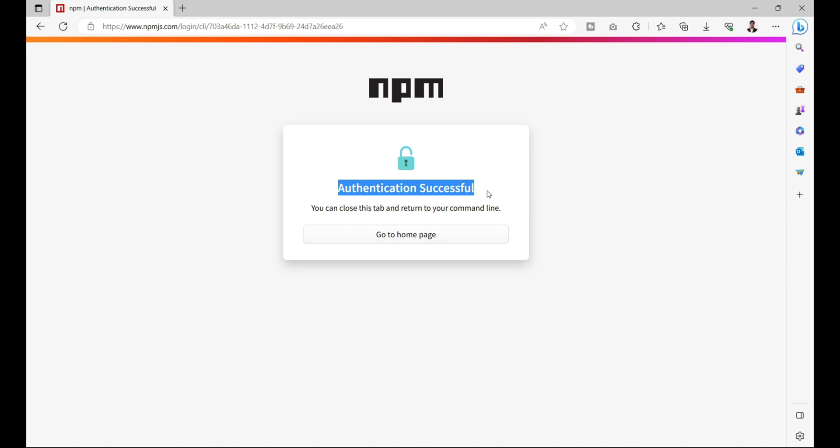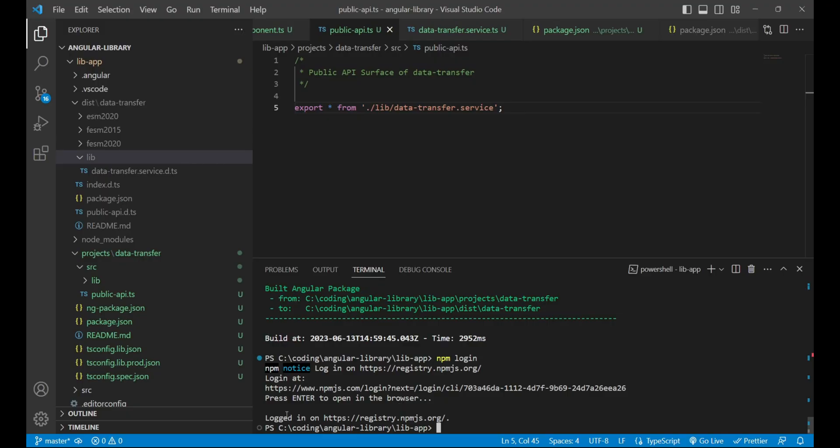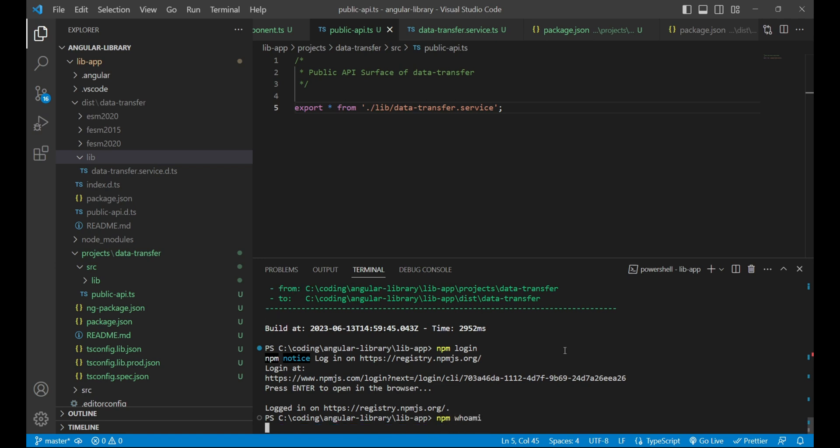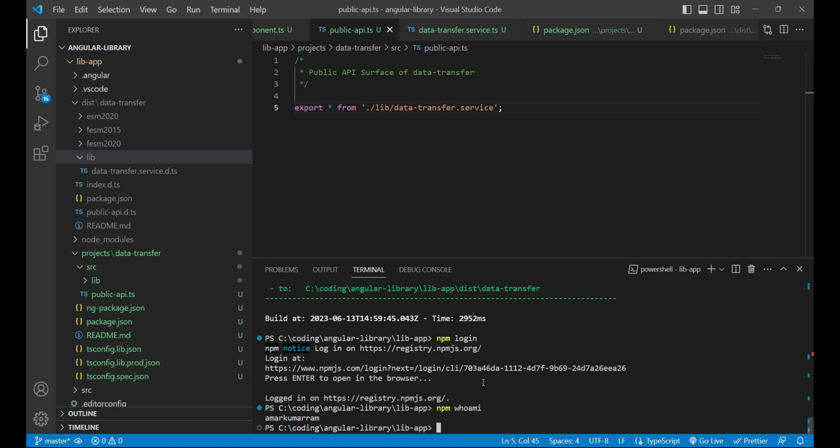We will provide the OTP. After providing OTP it says that authentication successful. Now we'll go to VS Code and it is saying that I am logged in on registry.npmjs.org. To verify, we can run the command npm whoami and press enter. If you have successfully logged in, then it will show you your username. In my case it is amarkumar.